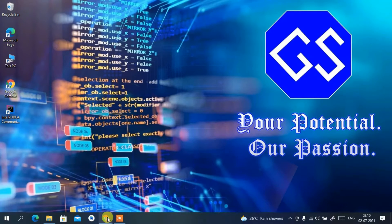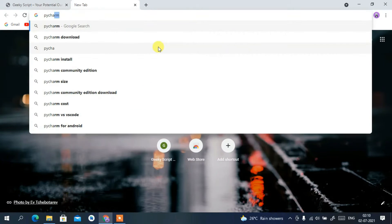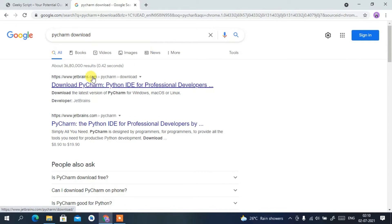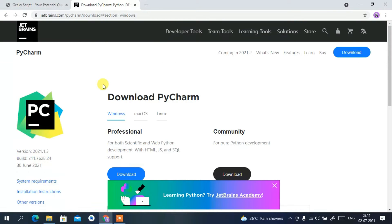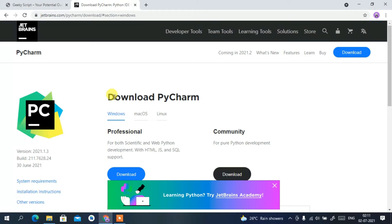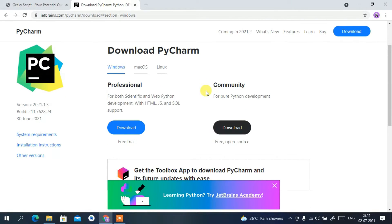To download PyCharm, just go to your favorite browser and type 'PyCharm download', then press Enter. You'll see www.jetbrains.com — just simply click on 'Download PyCharm' and it will automatically redirect you to the official JetBrains site where you'll find the download option.